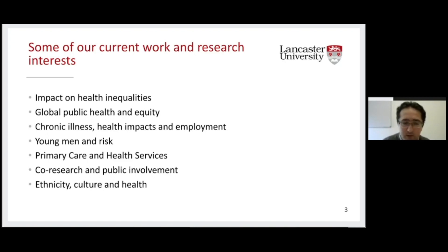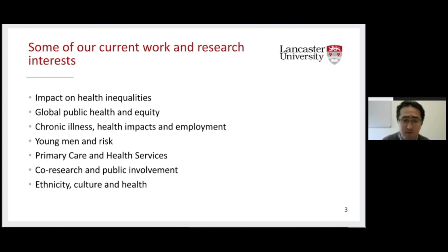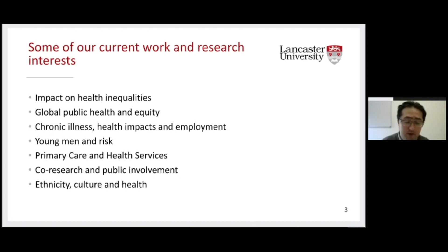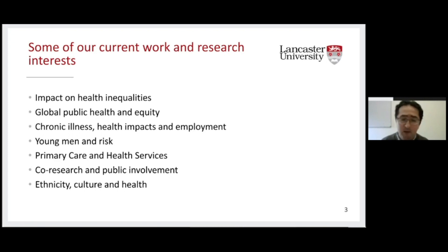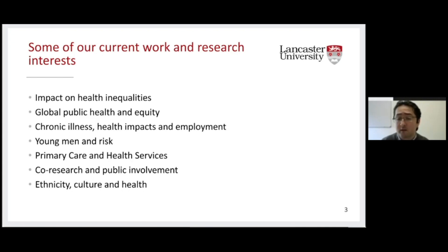Most of our work tries to incorporate public and patient involvement in research. One of the key things we want to encourage our students to think about is how to engage key stakeholders. We also have a growing number of students developing academic work in the area of ethnicity, culture and health — looking at health through the lens of culture and how different population groups might see and experience different health outcomes.